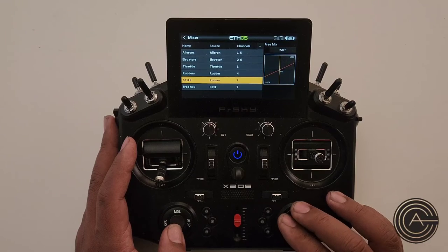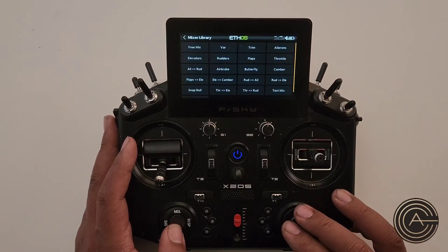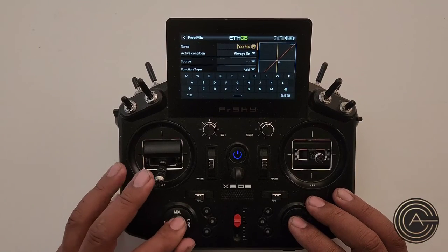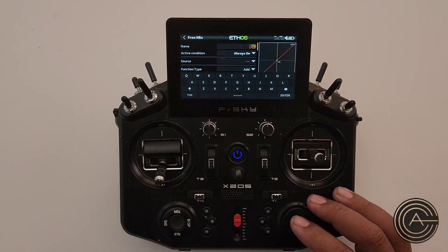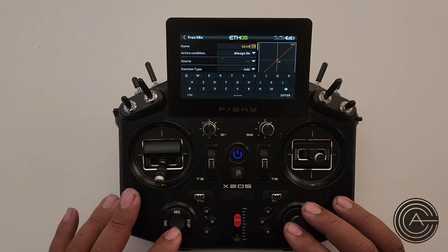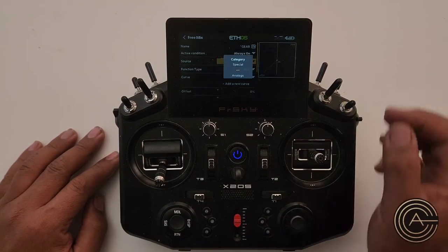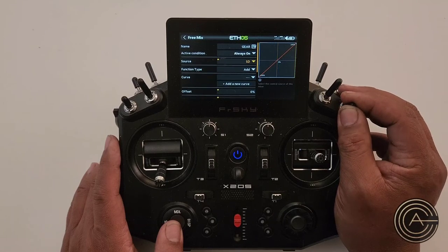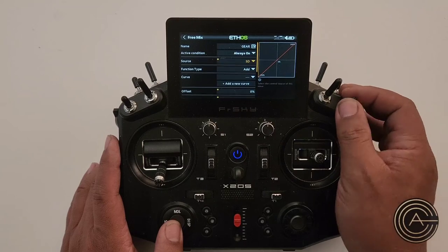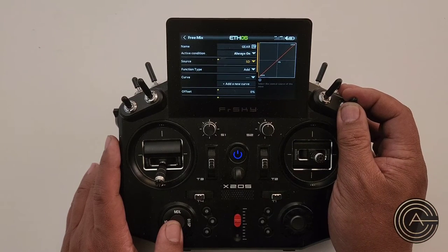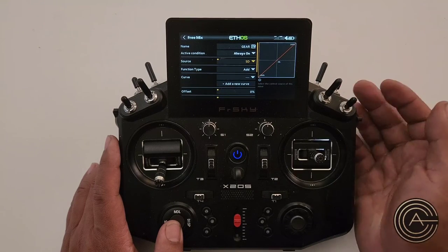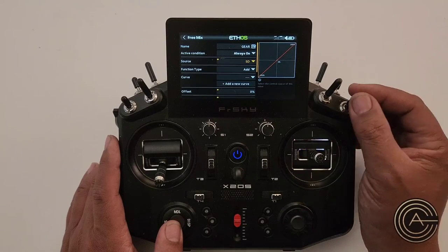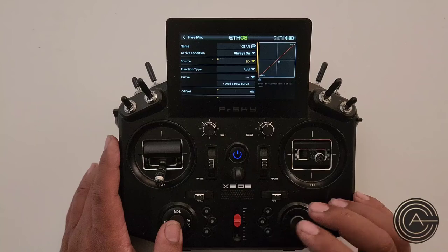Let's add a mix again — free mix, last position. The name of this is going to be 'Gear.' This will be always on, and the source will be this switch. Now, this is a three-position switch. The main problem with a three-position switch is the middle position — retracts don't like a middle position. So you should get rid of that middle position or make it the same as one of the extreme throws. I'm going to make the middle position the same as gear down, using a curve.